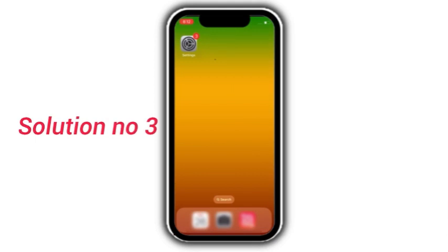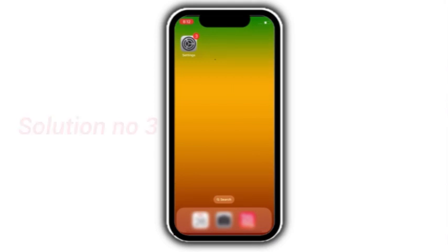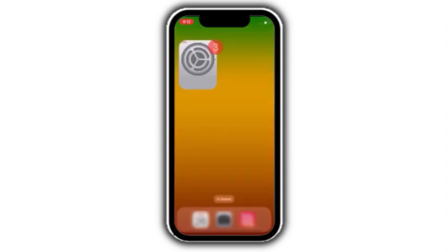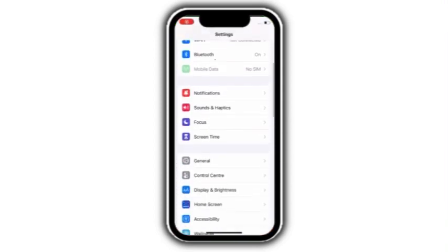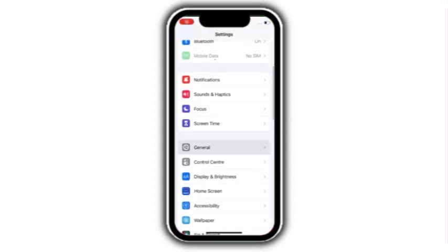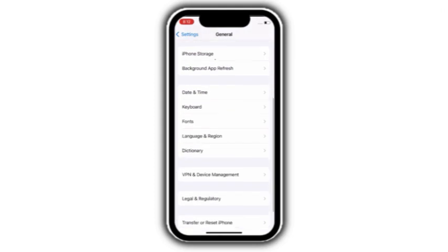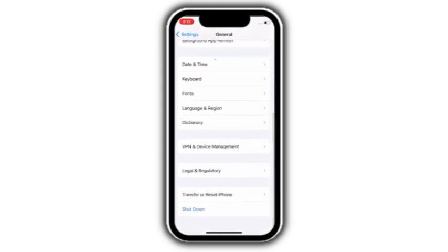Solution number 3. Go to settings, scroll down and click on general. Next, scroll down and click on transfer or reset iPhone.